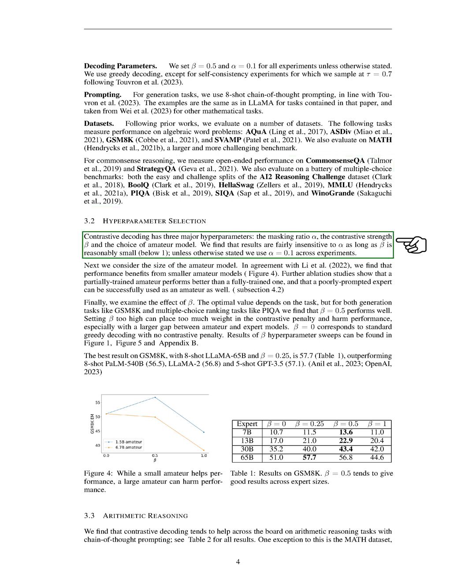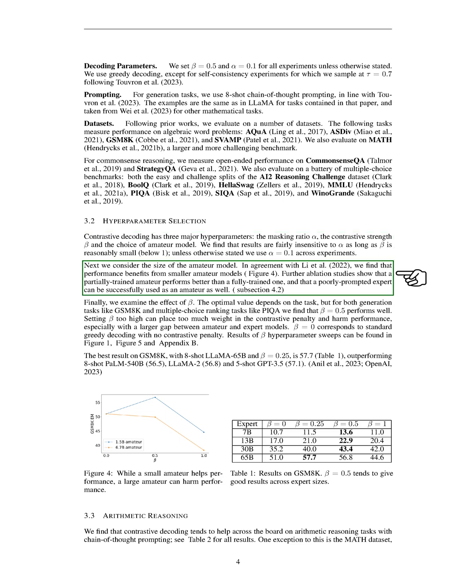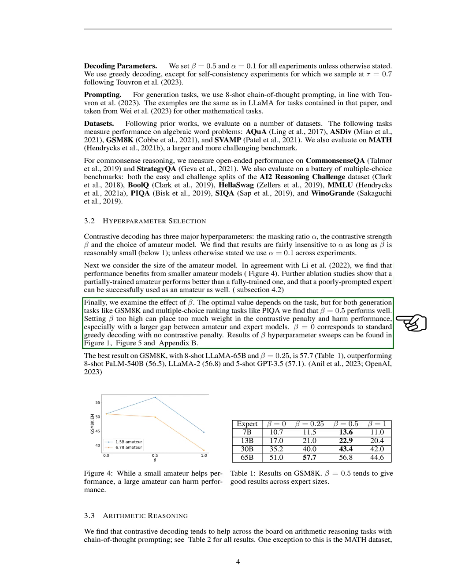In terms of hyperparameter selection, we found that the results were not very sensitive to the value of alpha as long as beta was reasonably small. We also found that smaller amateur models performed better. We discovered that a partially trained amateur model performed better than a fully trained one, and that an expert model with poor prompting could be used successfully as an amateur. The optimal value of beta depended on the task, but we found that a value of 0.5 worked well for both generation tasks and multiple-choice ranking tasks.